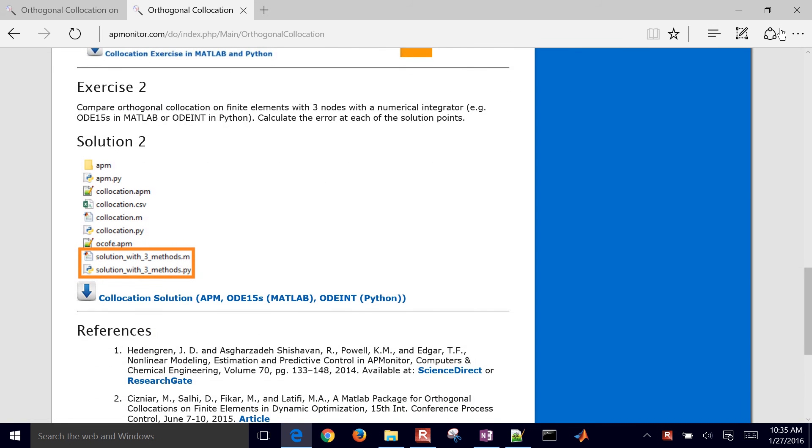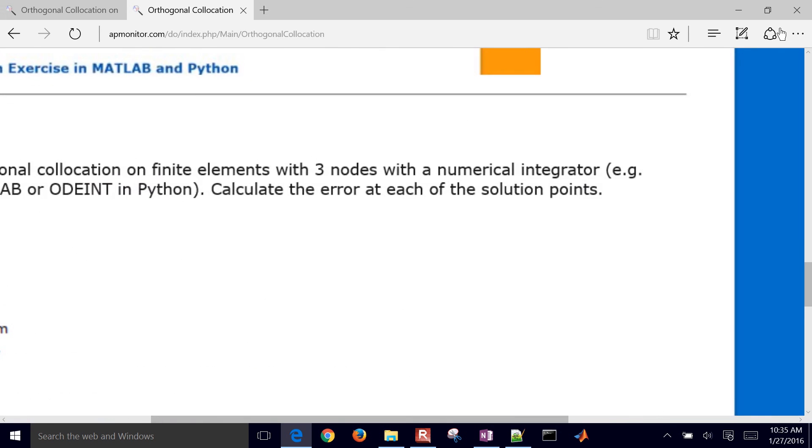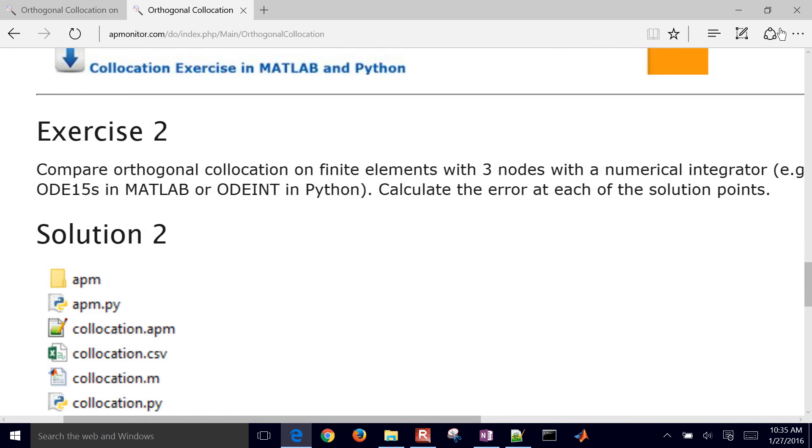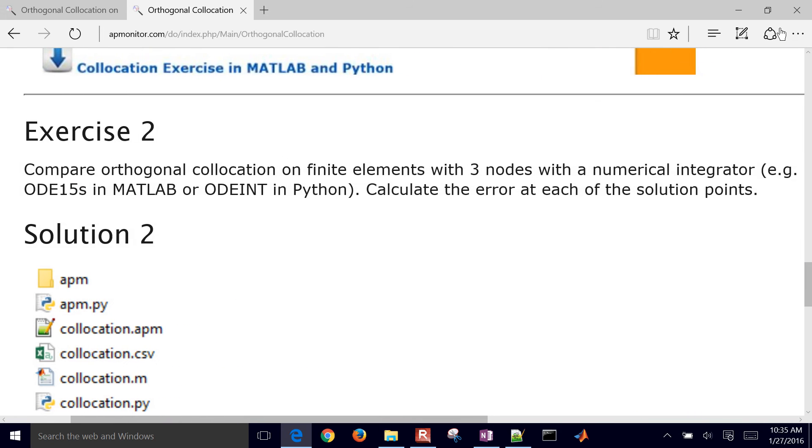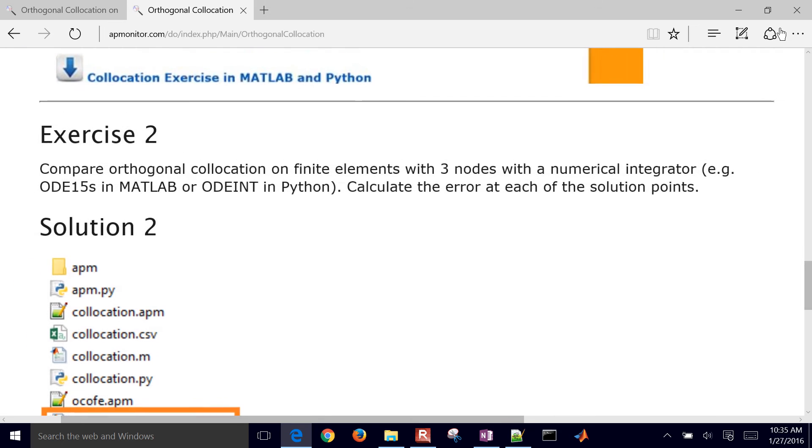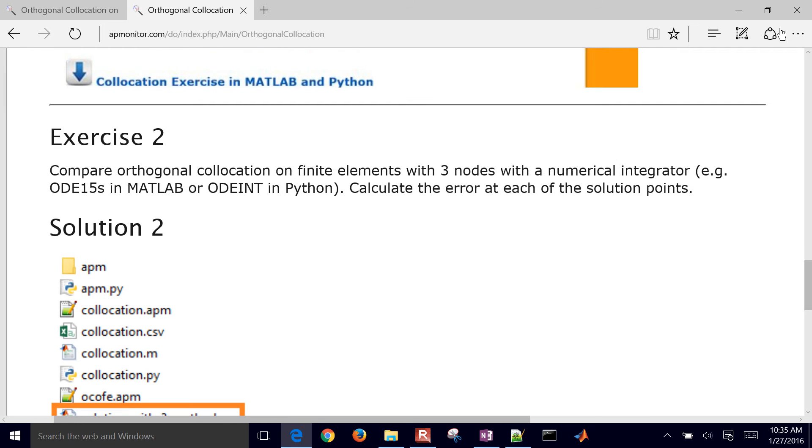So we're going to extend this, we're going to compare orthogonal collocation on finite elements with three nodes, so just one time step but with three collocation points. Compare that with a numerical integrator and in this case we'll use ode15s in MATLAB or odeint in Python and we'll calculate the error at each of the solution points.